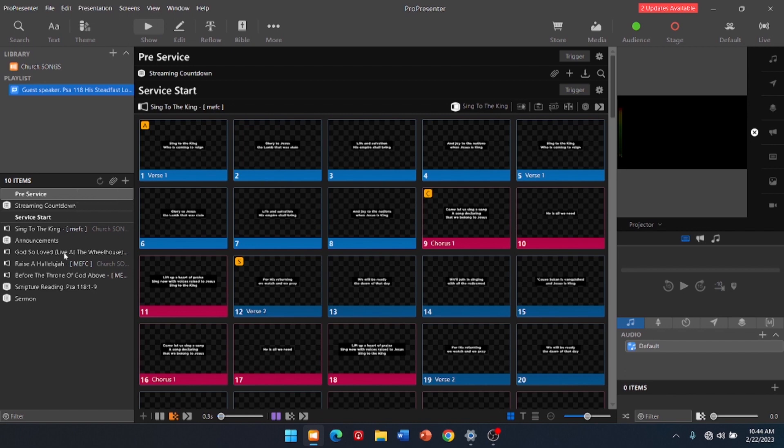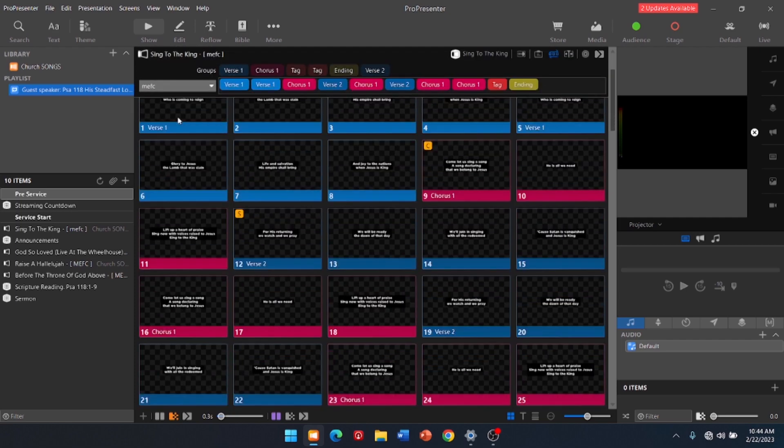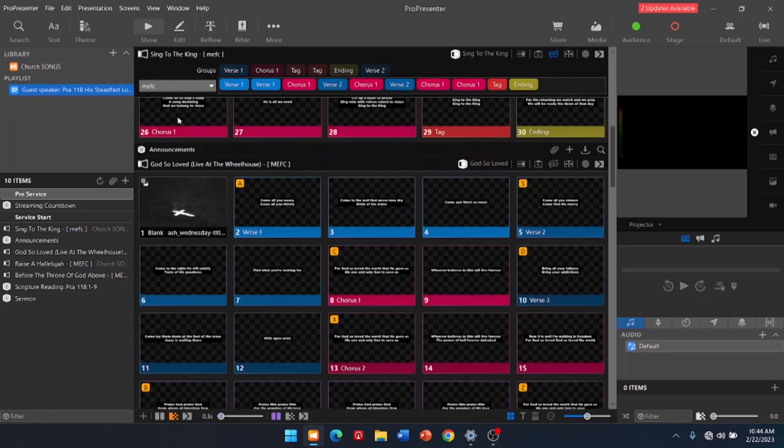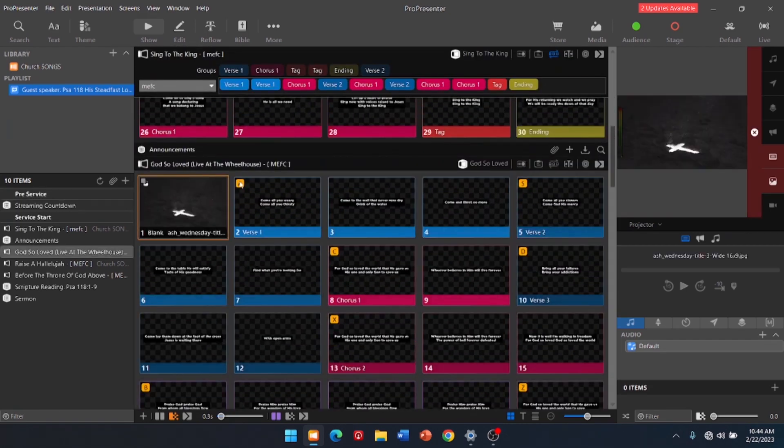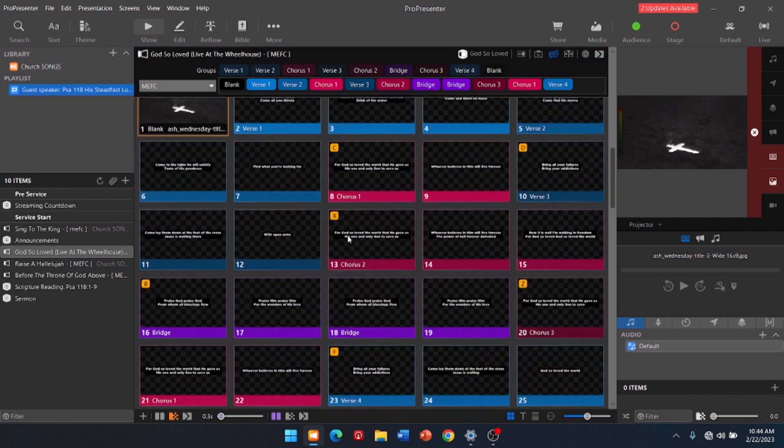So now, you can see all the different things here. The very first thing to do every single time is come to all of the songs and click this, so that way you can make sure you can edit things and that it is on our version of the song. So, we're going to go to God So Loved. We're going to click that as well. It's on MEFC. Okay. We can make changes as we need.